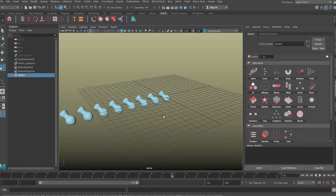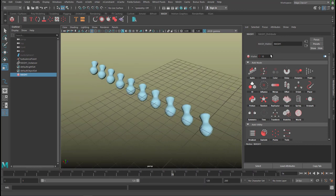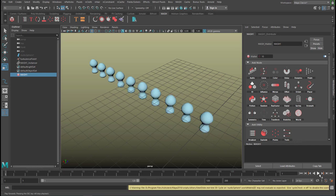Now I have my objects here, ten of them, which is the default in the Distribute node. And when I play the animation, the MASH does not animate anything currently. There's nothing, no turbulence or whatever in the MASH network.